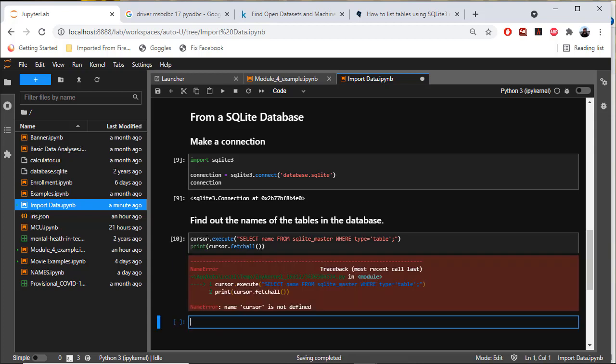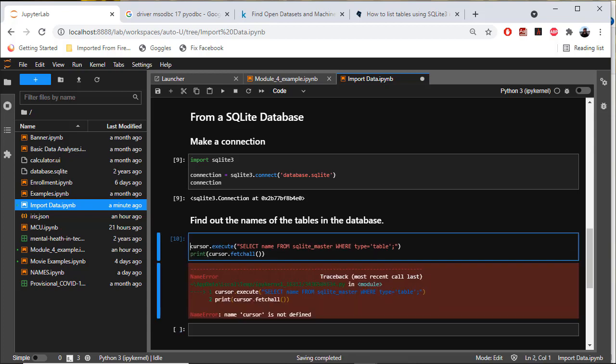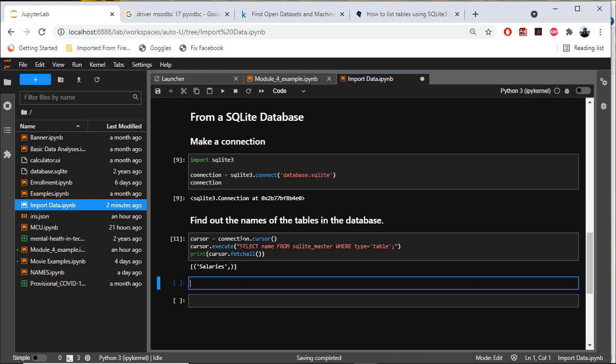To make the cursor, let's say cursor equals connection.cursor. This is the same code you would use if accessing a Microsoft SQL Server database. We see there's only one table and it's called salaries.